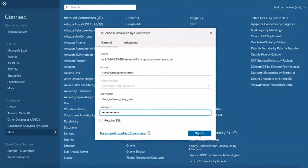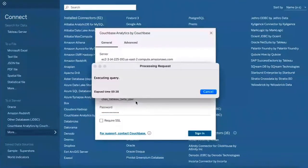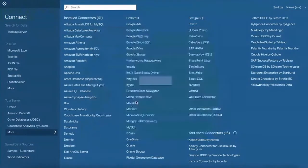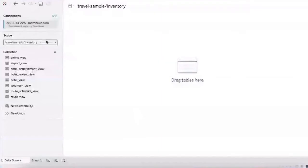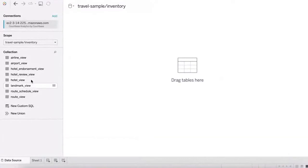So here we go. I'm going to sign in. At this point, what it's doing is connecting to all the various views which are there in the system for the scope travel sample inventory scope. All those views I showed earlier are visible. The use case here is: a business user would like to visually see the number of hotels in a country.